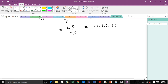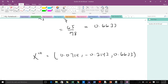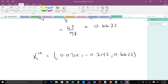Since the question asked us to do only three iterations, our approximated solution to the system of linear equations is (0.0714, negative 0.2143, 0.6633). Remember, with iterations, as you do more iterations the solution gets very close to the exact solution. Thank you — that is the Jacobi method.